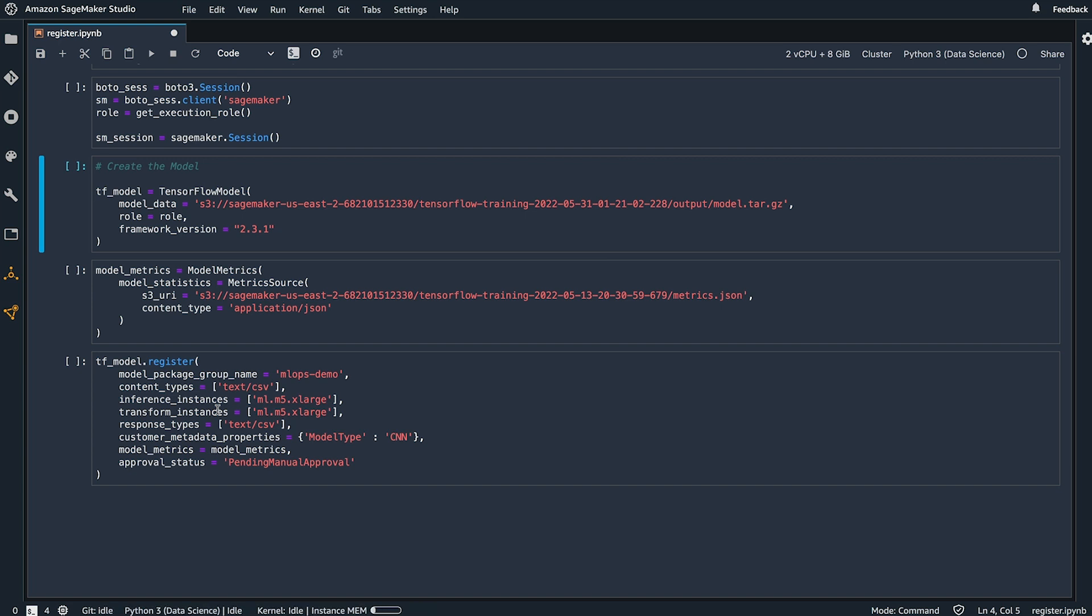The approval status typically indicates whether or not the model is a candidate for deployment. When registering our model, we register it with a state pending manual approval.